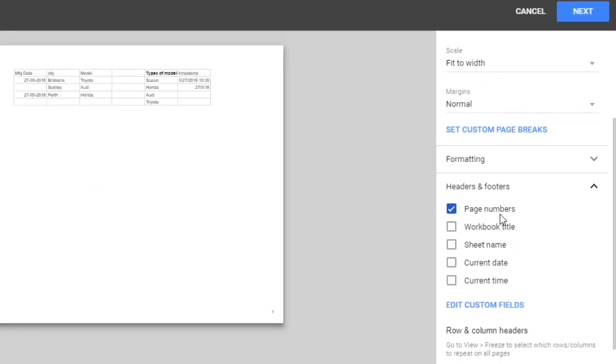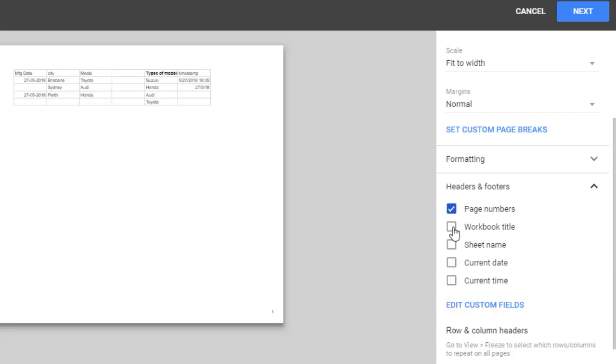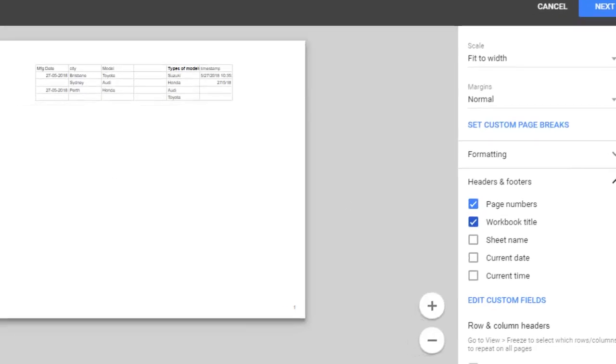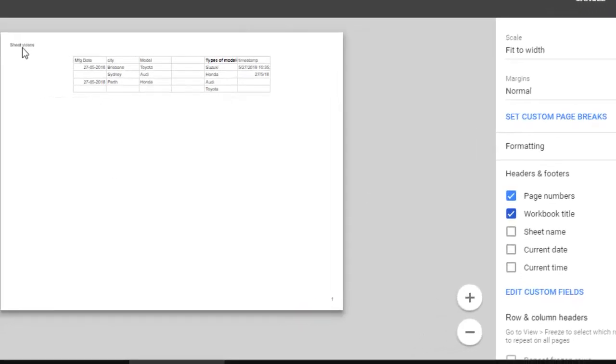If you select page numbers, page numbers will be added at the bottom. Right now the header section is not showing anything. If you want to add the workbook title, just select this option and you can see at the top the worksheet title is appearing. Similarly, you can add sheet name,